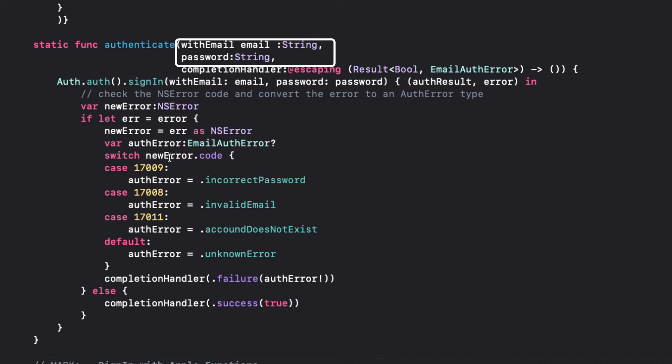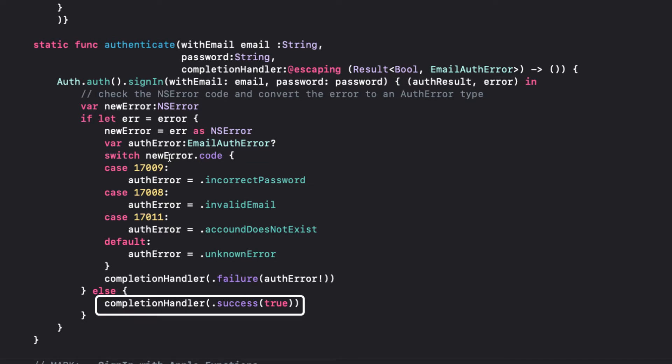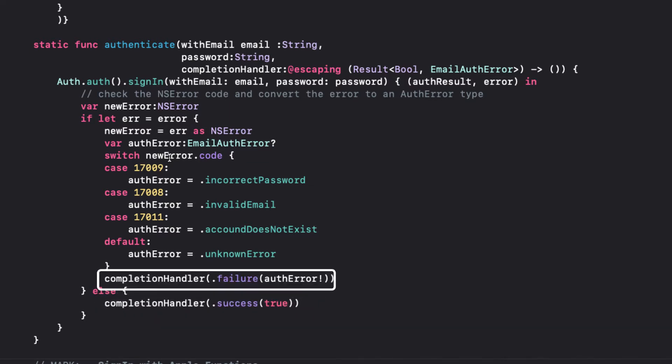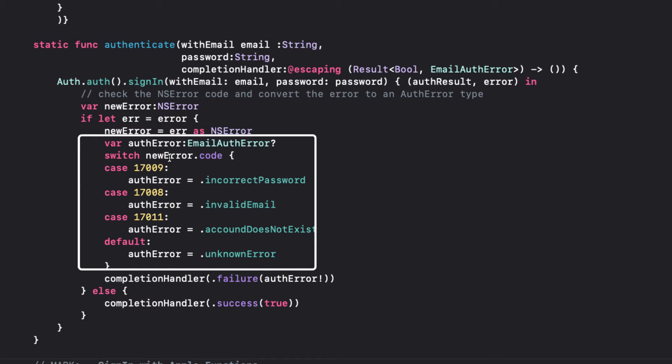It has a completion handler like we saw in the creation function in the last video, and the result will either have a success or a failure. If it fails, we want to know why, so we generate an error. We can check on this error and create a new one of our own type, EmailAuthError, that is more descriptive.